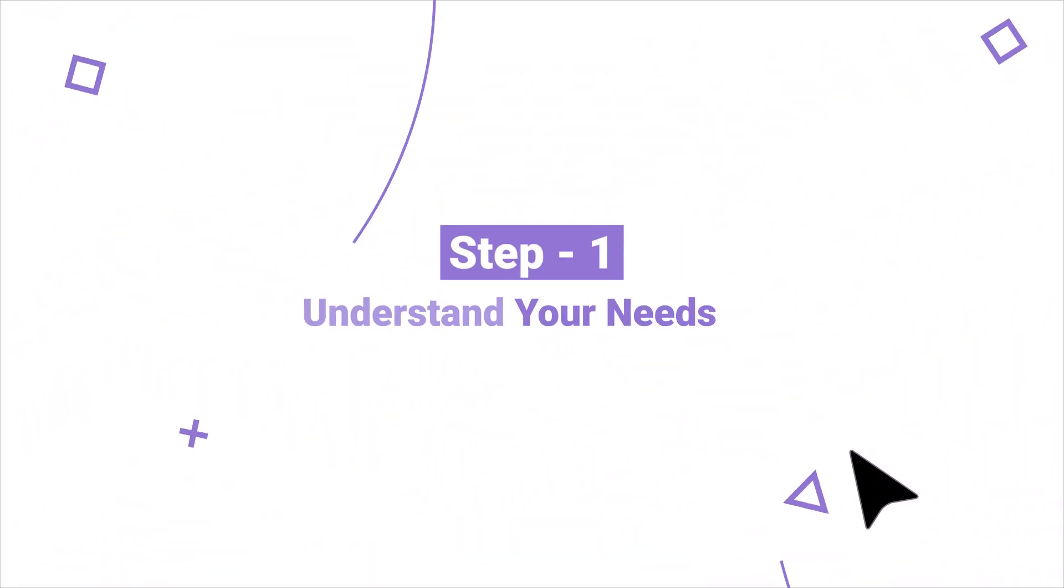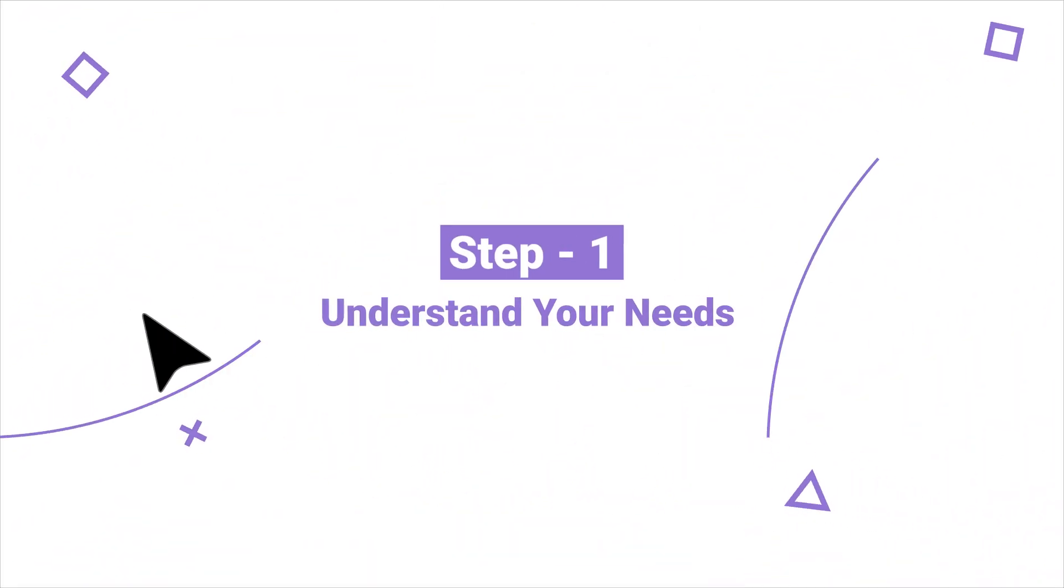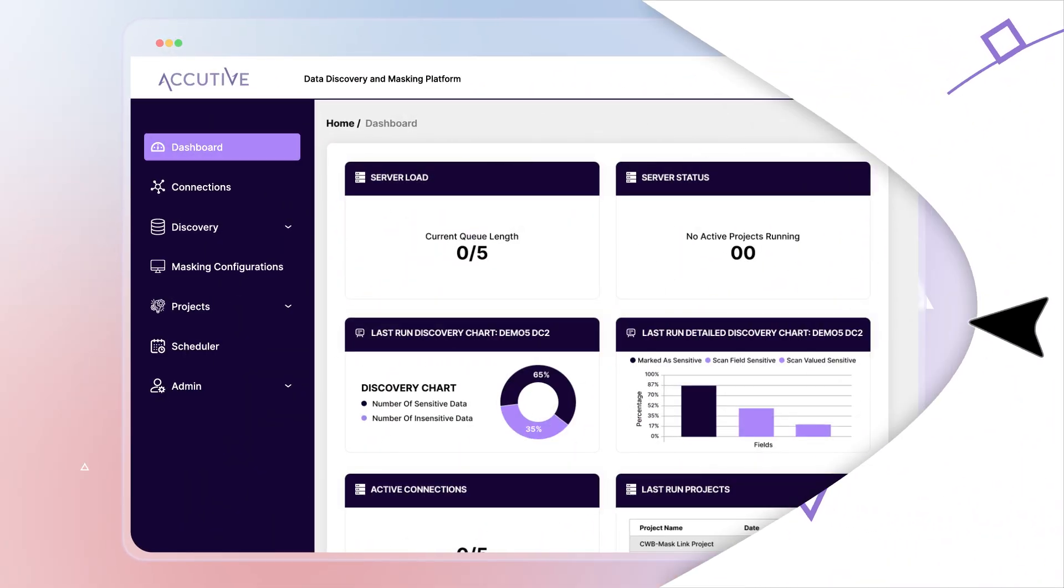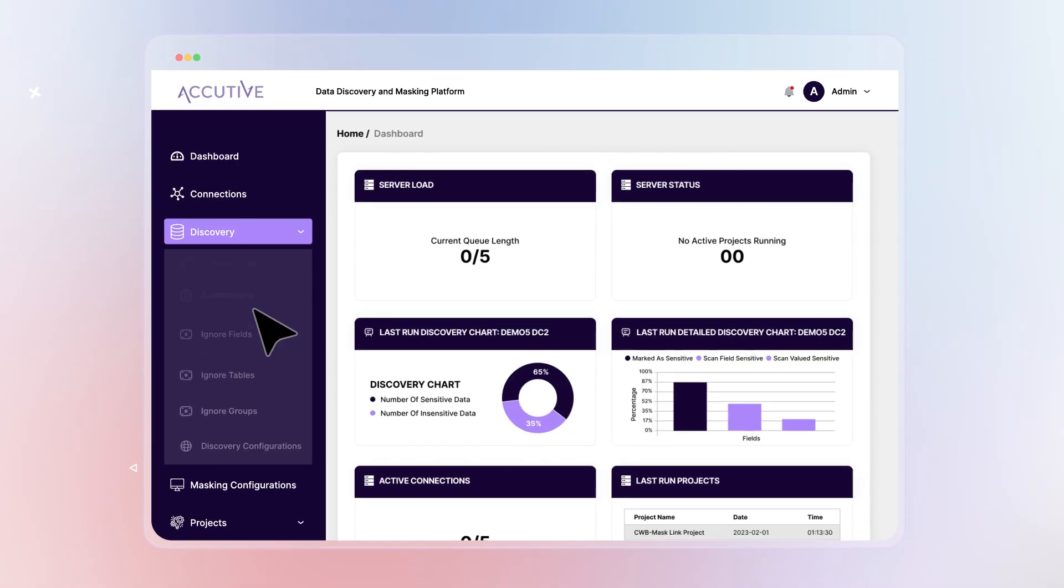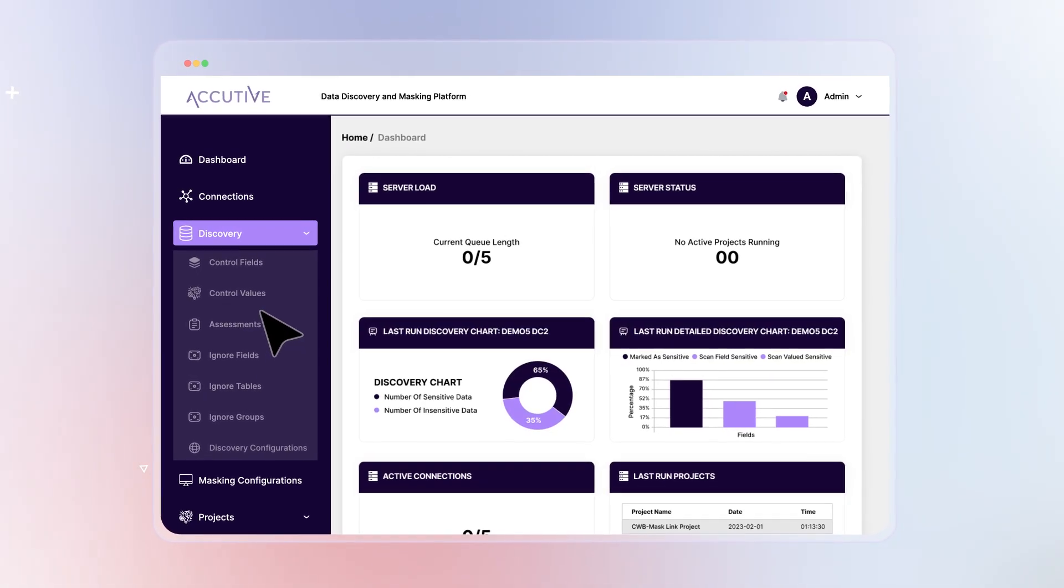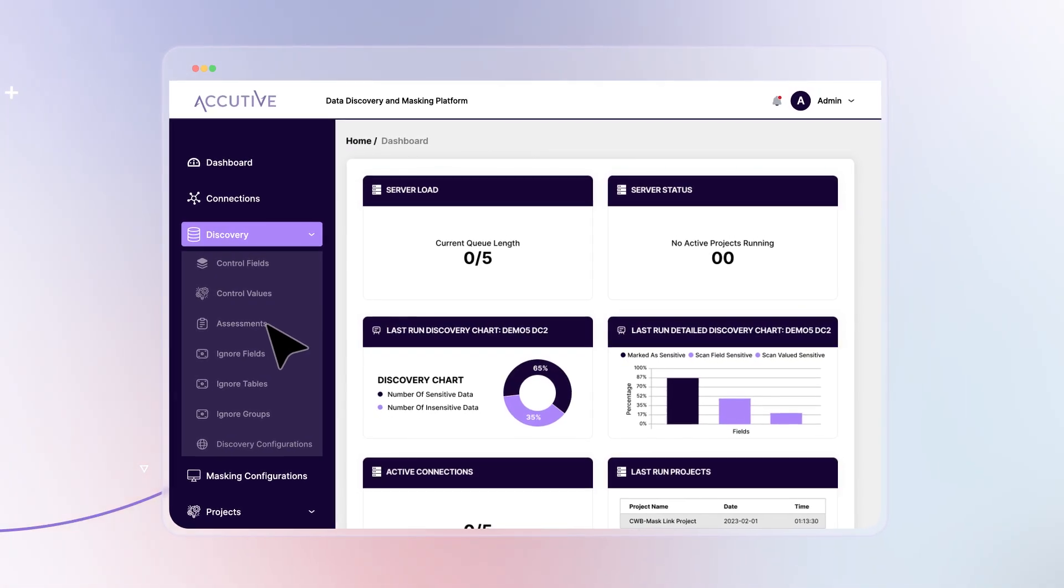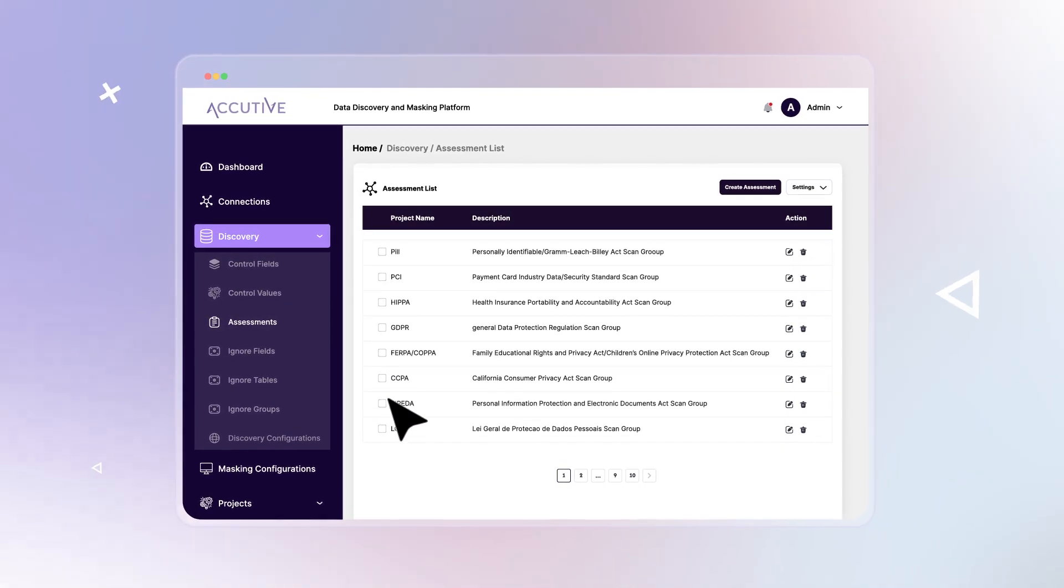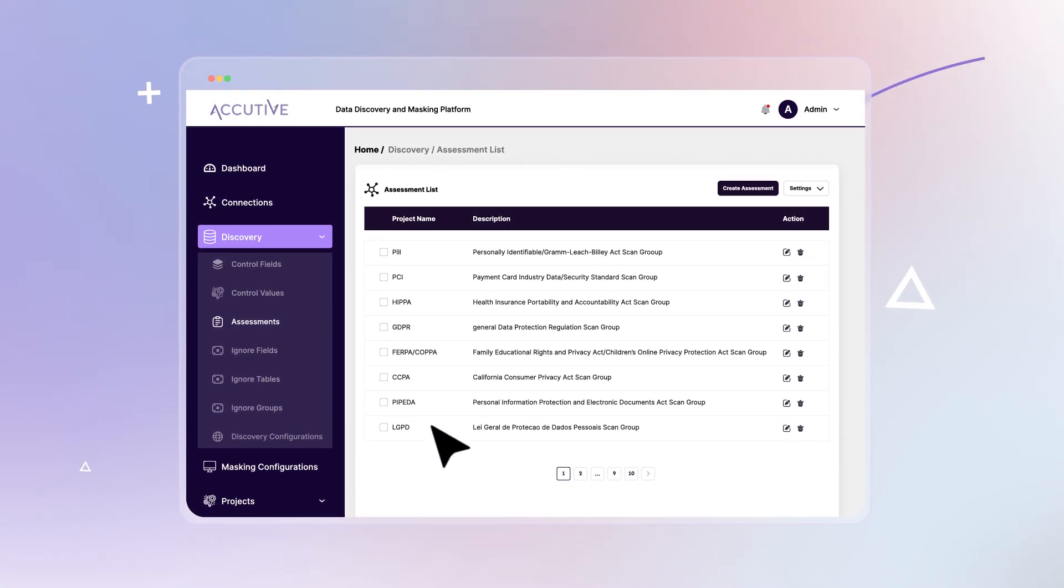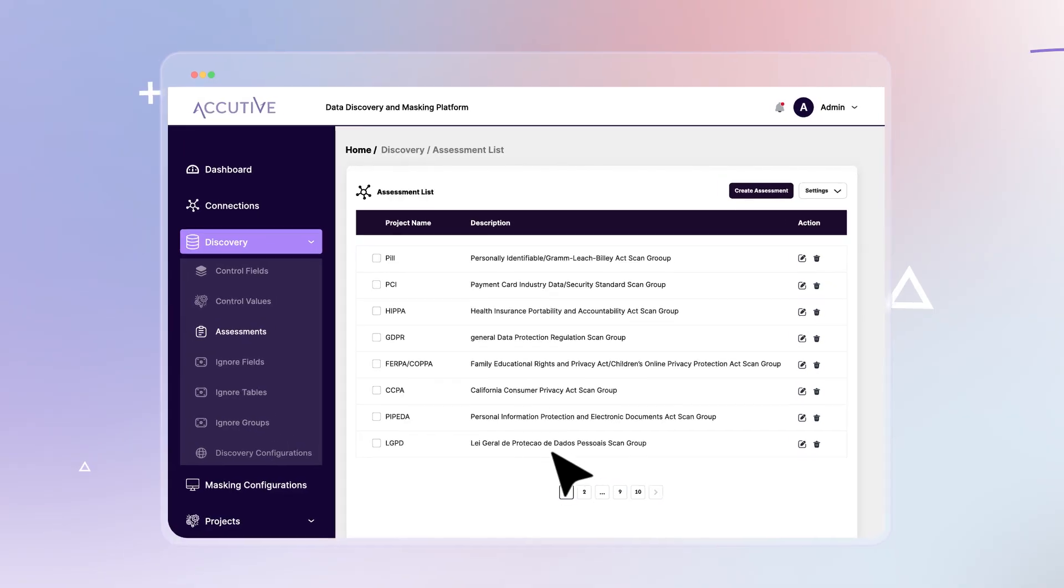Step 1: Understand your needs. Pre-built discovery templates instantly load every major privacy rule set, so ADM already knows what sensitive means in your world.